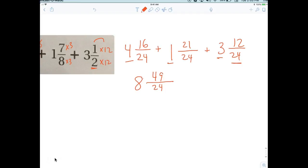Let's check: 21 plus 16 is 37, plus 12 is 49. Good, 49 is confirmed. So we have eight and 49 over 24, which converts to ten and one over 24 — ten and one twenty-fourth.